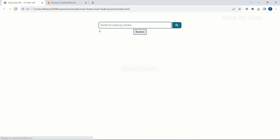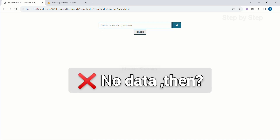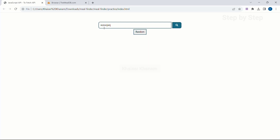Now what happens if there is no data inside the API and I search some random keyword? I click on search and I get the message: 'Oops, no data found.'